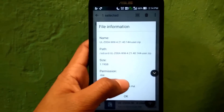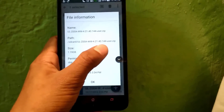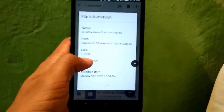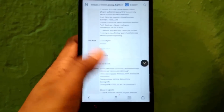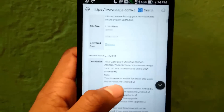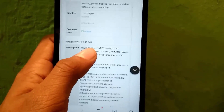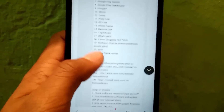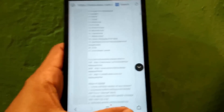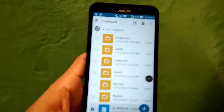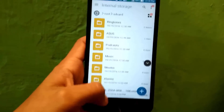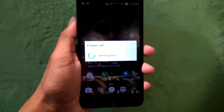Download this file and put it directly in your internal storage. Some of you may get a system update notification automatically. If you don't, simply restart your smartphone. After restarting, you can see that it has booted up and there is now a notification saying 'System update file detected.' You will also get this notification if you placed the correct firmware in your internal storage.